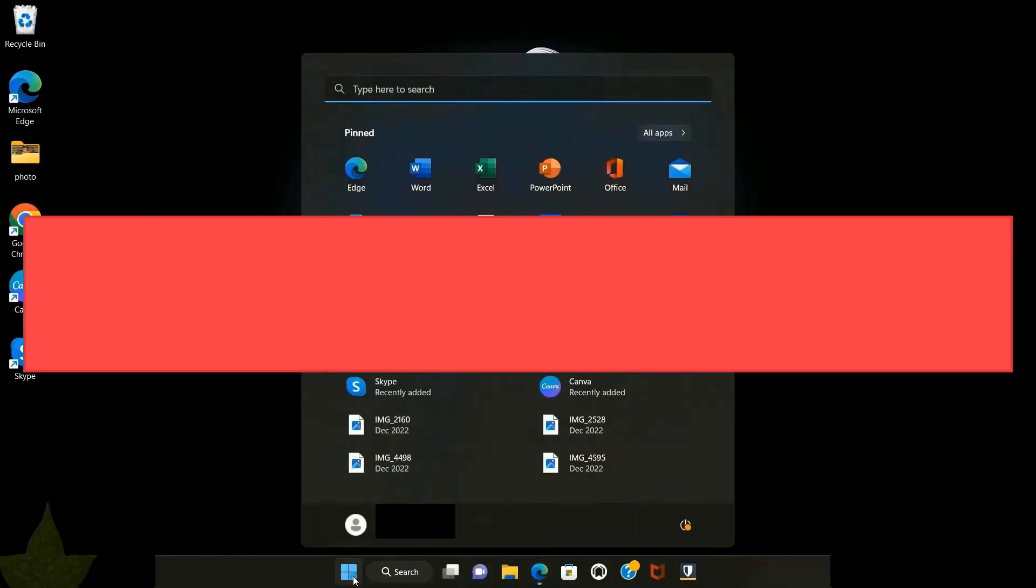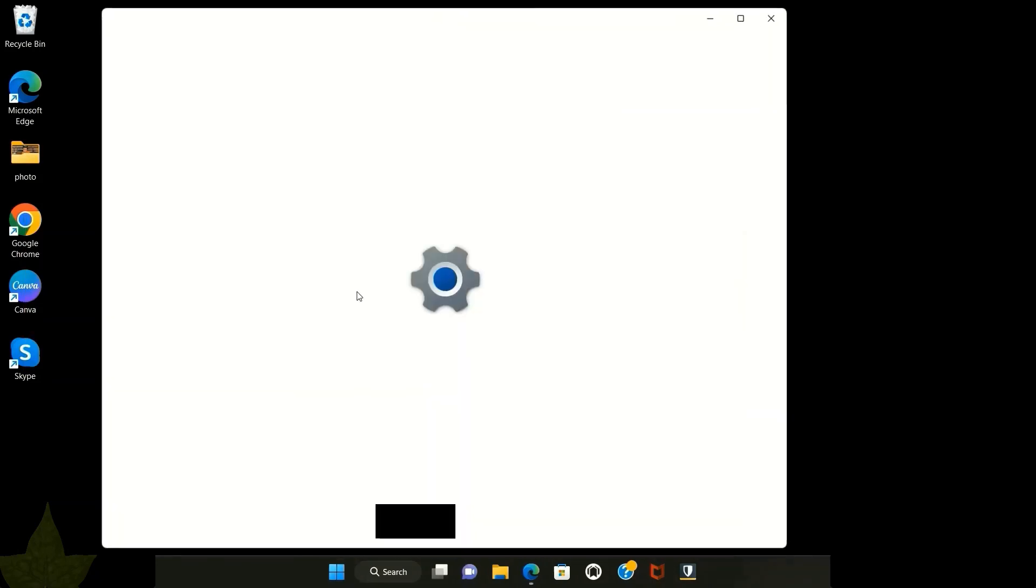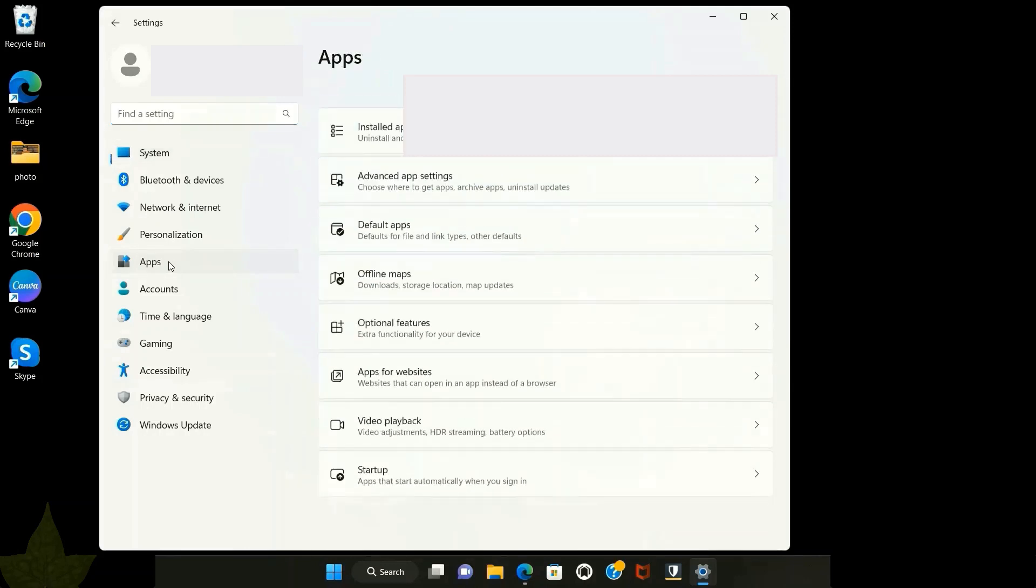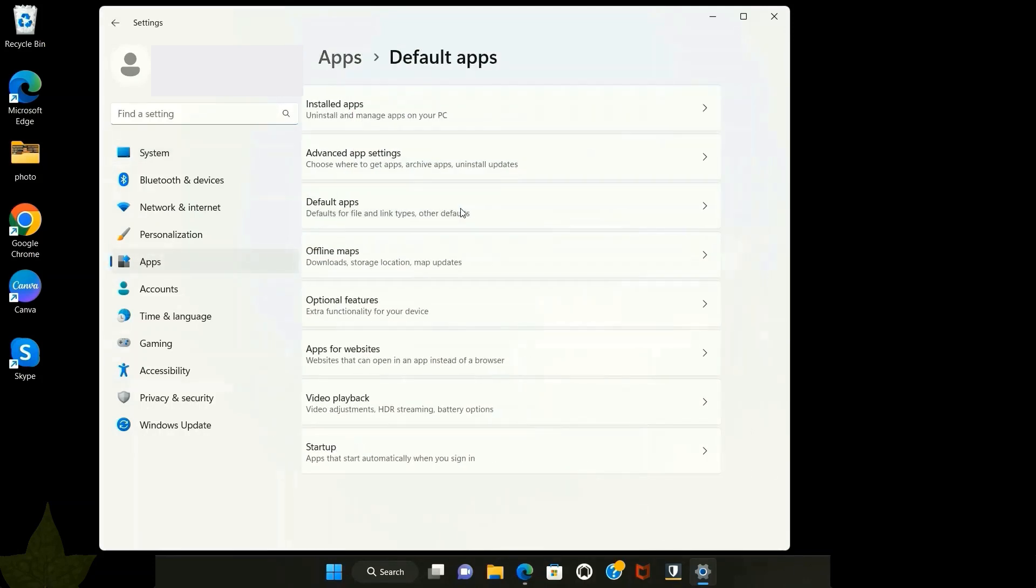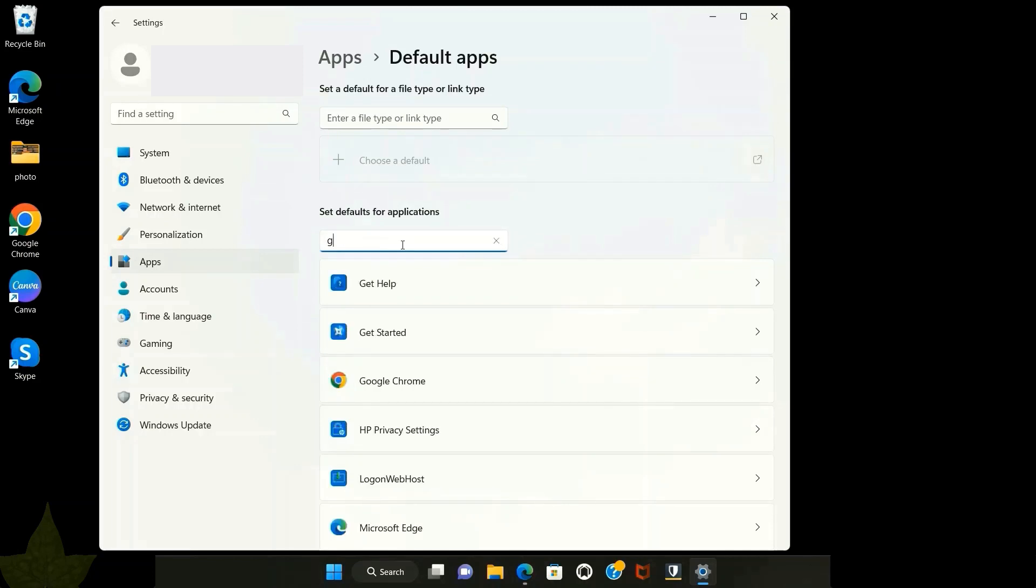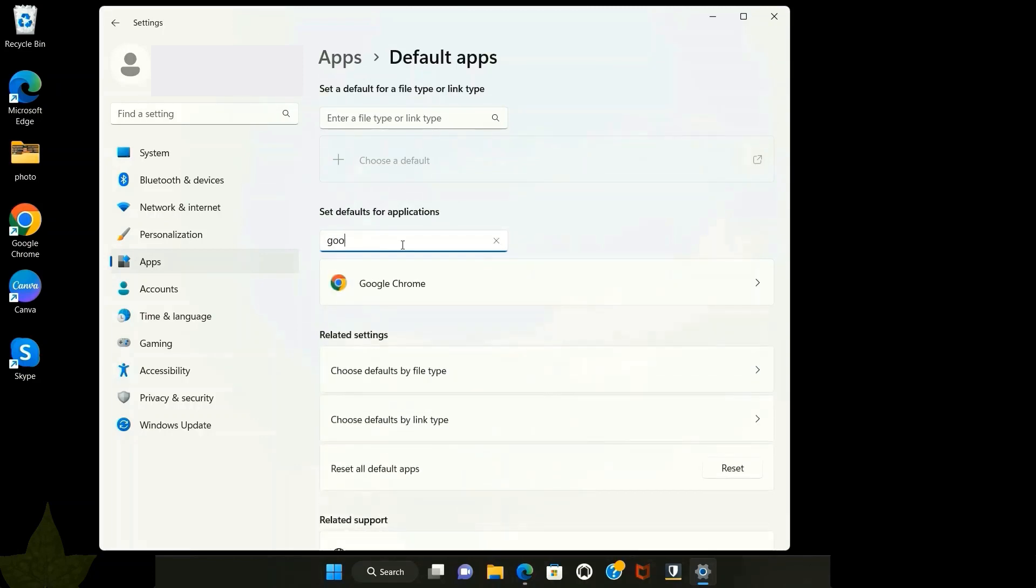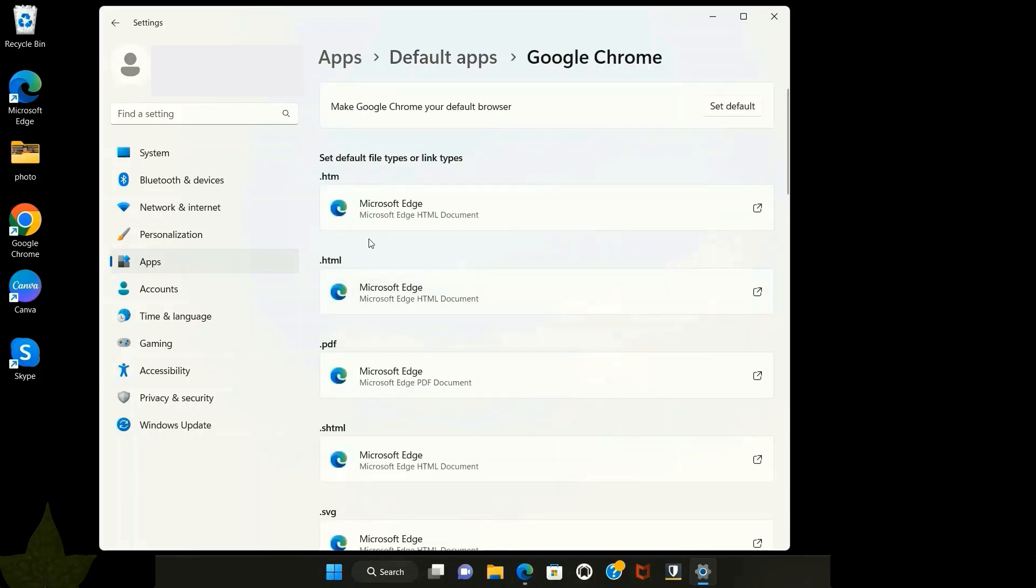Click the Start menu, go to Settings, open Apps, go to Default apps. Write down Google Chrome, click on it. Do you want to replace Microsoft Edge with Google Chrome as your default browser?